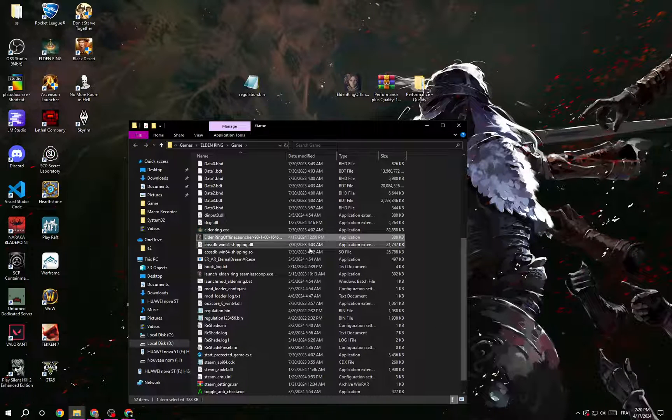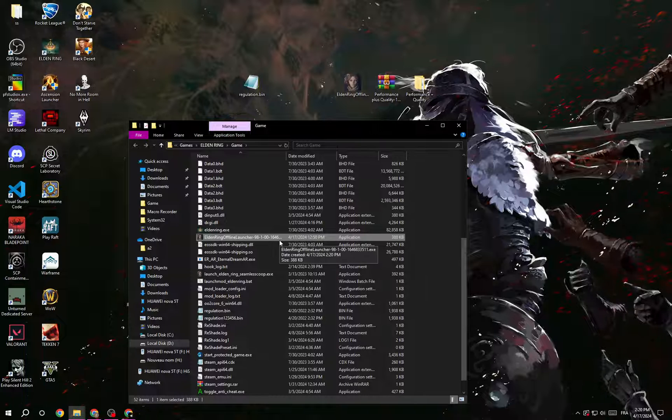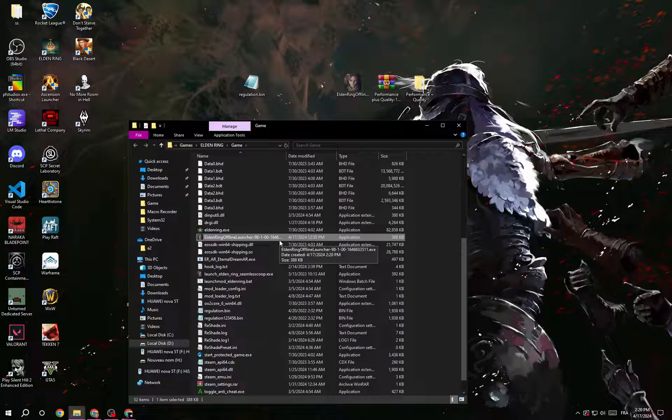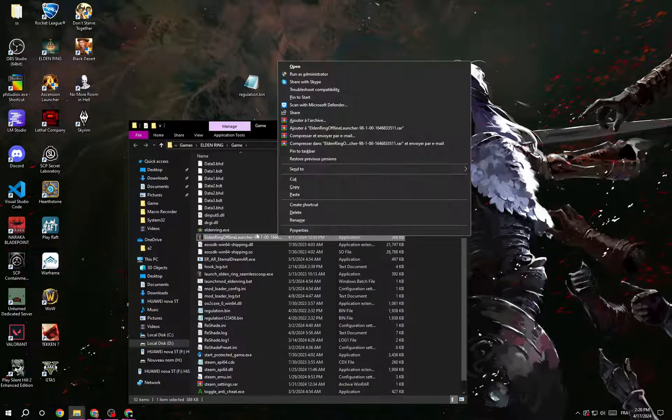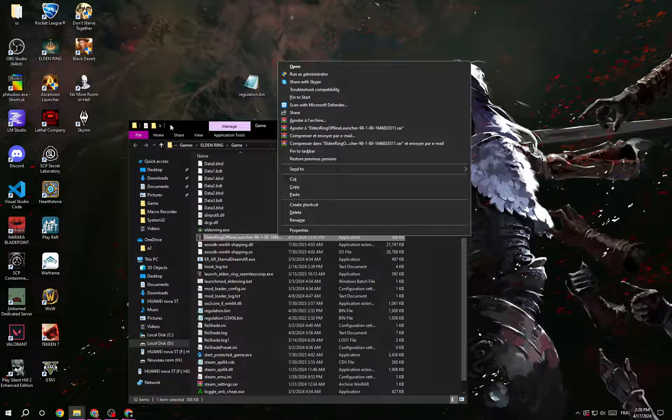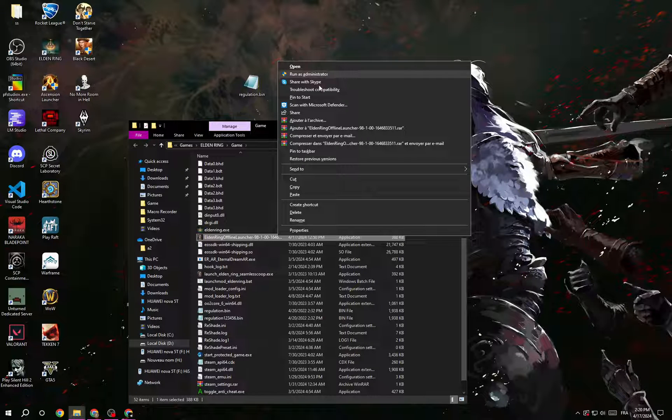Take it and put it in the game folder. Now whenever you want to play Elden Ring, all you have to do is, it's important to launch it from this one.